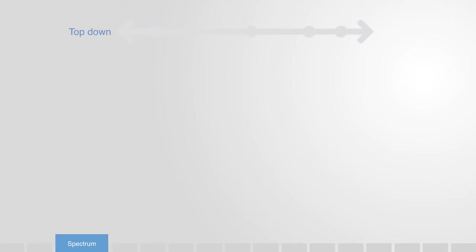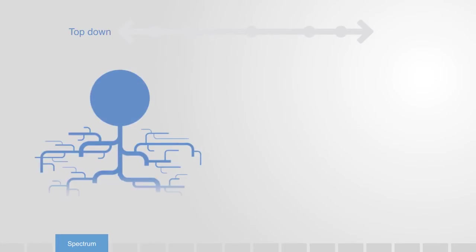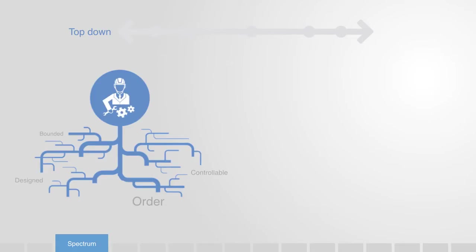What we are describing, then, is essentially a spectrum, on the one side of which we can have top-down control, allowing us to design a well-defined system that will thus be relatively orderly.